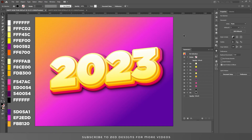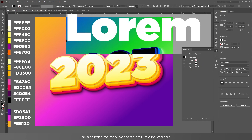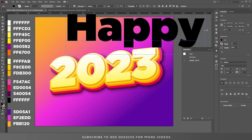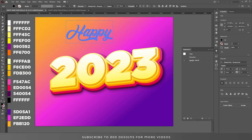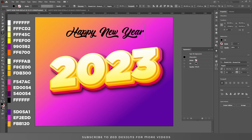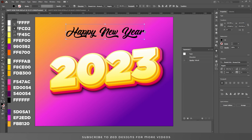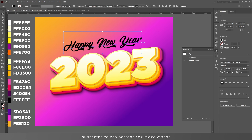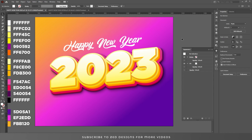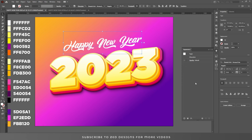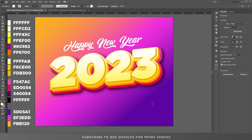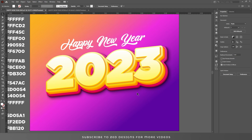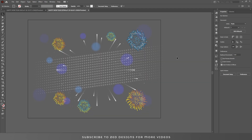So we have our text effect. Now we'll add more text and some design elements to this design. Let's get started. Here are the elements I have used in this design. I have downloaded these elements from freepik.com — I'll provide the link in the description.